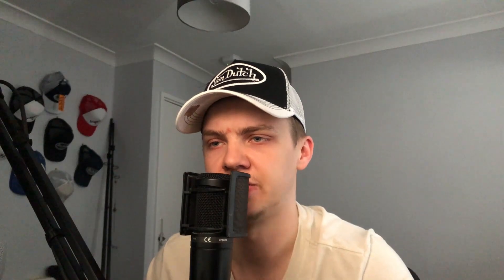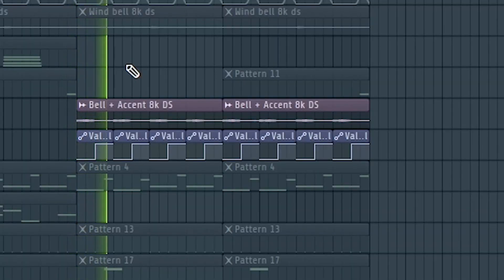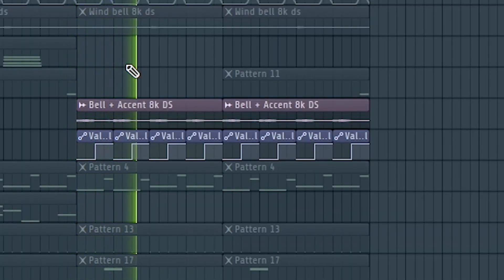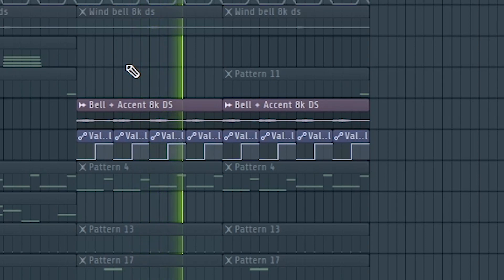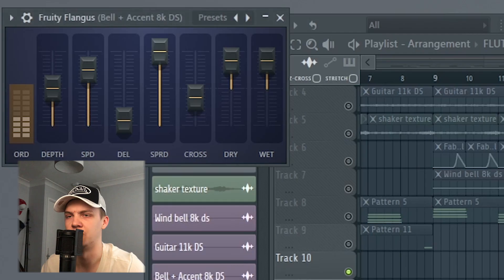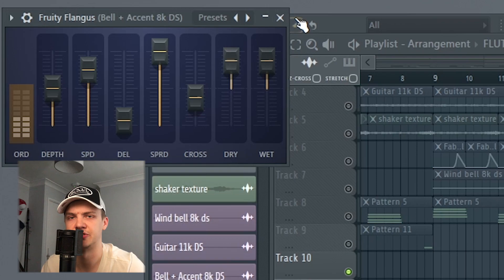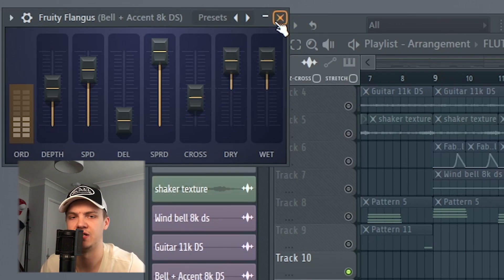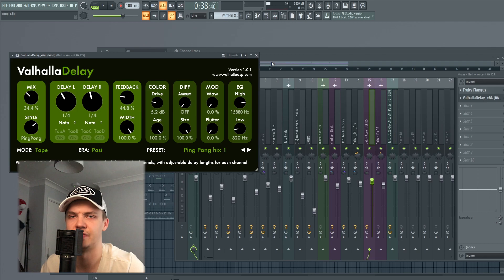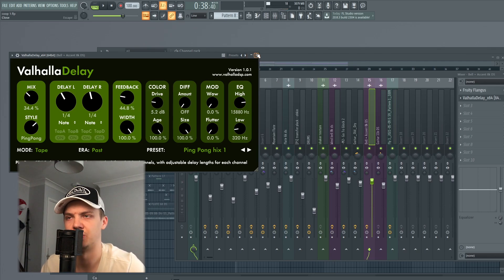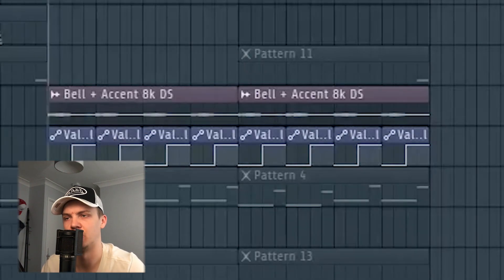And then lastly I did this bell and accent that I downsampled to 8K. And then with that, another flanger just to give it like nice airy feeling. Then I just use this automation with a mix of the delay just to give it a little bit more stereo on the accent part.